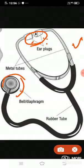It is placed on the chest and abdomen area to detect sounds. The heartbeats and other internal sounds can be found out using this instrument.